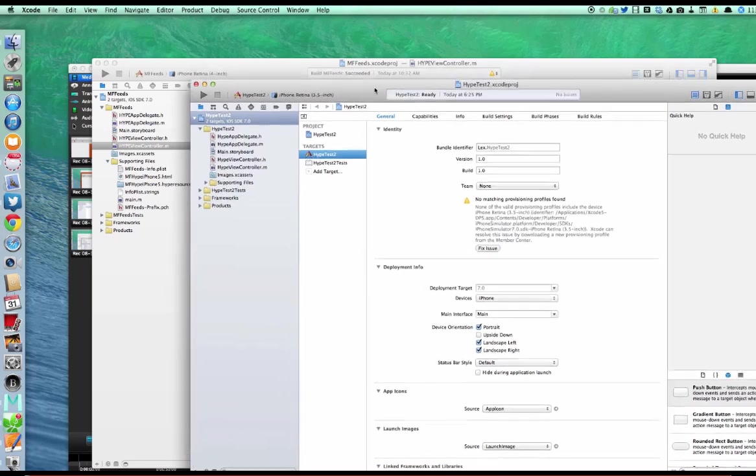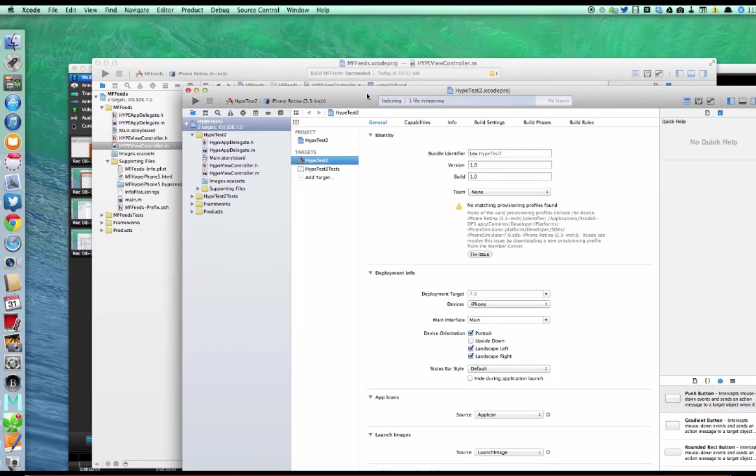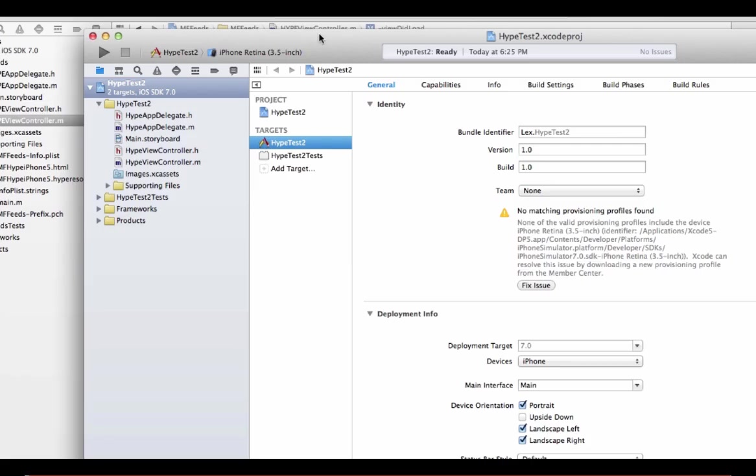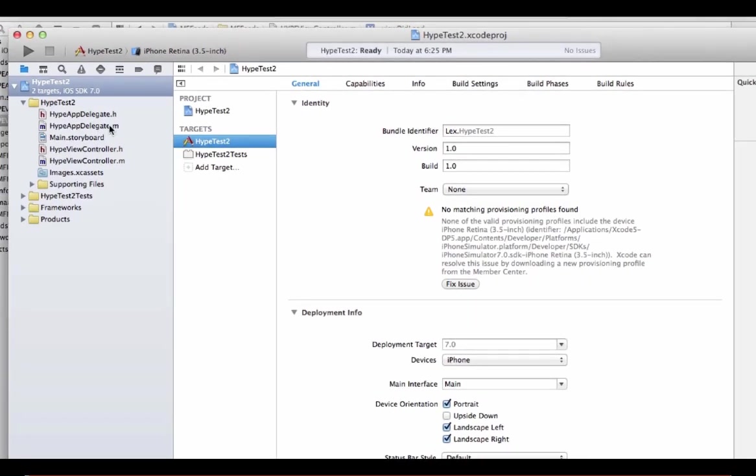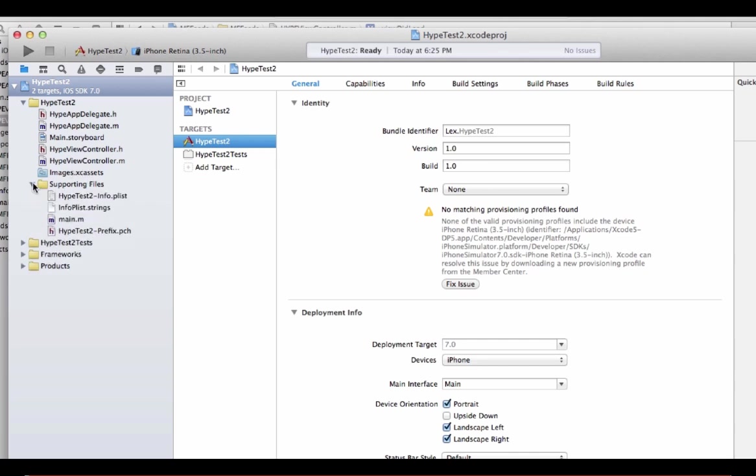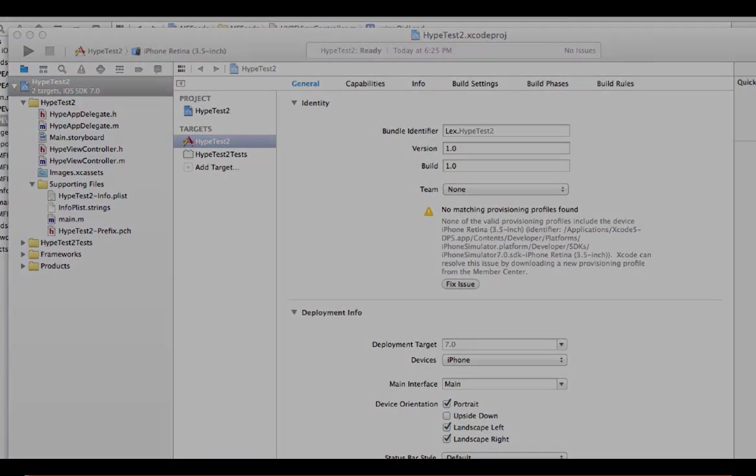And so you see you have a number of assets here. You've got your delegate files, .h and .m, your storyboard and your view controller.